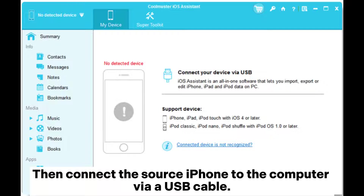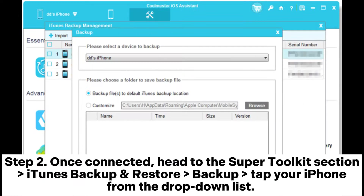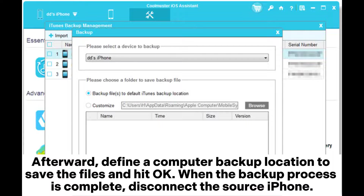Then connect the source iPhone to the computer via a USB cable. Step two, once connected, head to the Super Toolkit section, then iTunes Backup and Restore, then Backup. Tap your iPhone from the drop-down list, then define a computer backup location to save the files and hit OK.